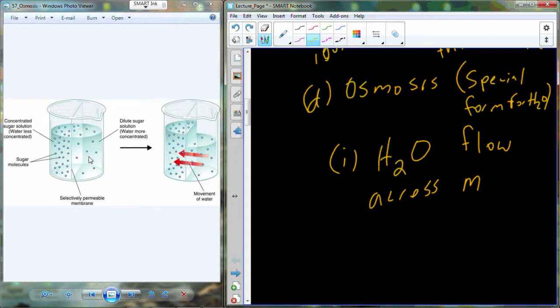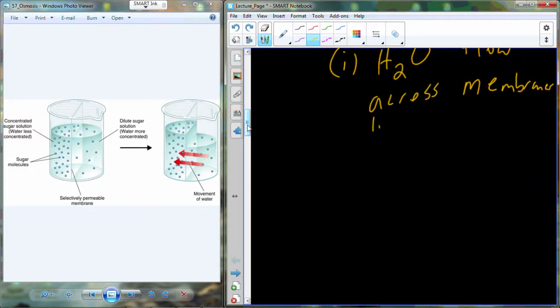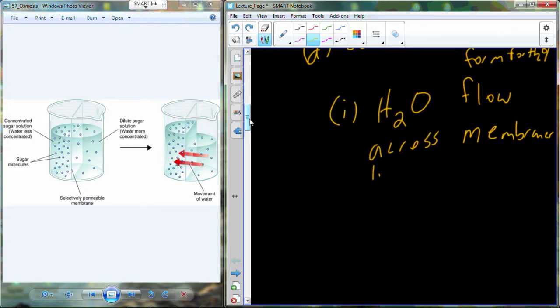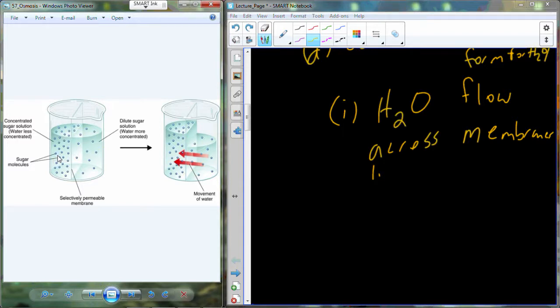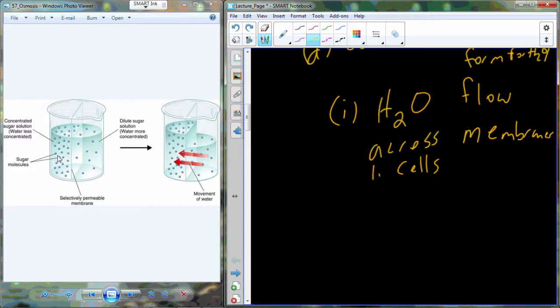Water flows across membranes. We observed this in the egg experiment with deionized water and sucrose — it wasn't the whole solution crossing the membrane, just the water. The sucrose wasn't crossing; only the water was being affected by how much solute was present. Sugar molecules consume some of the space for water, so we can alter the concentration of water by adding sugar into the solution.